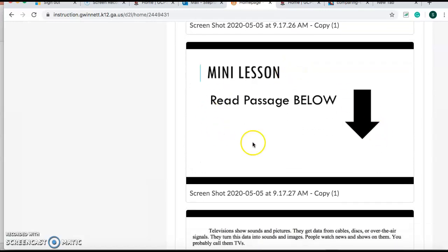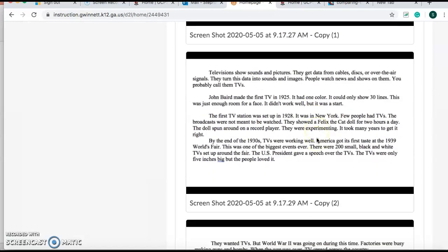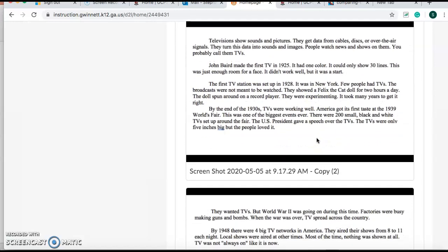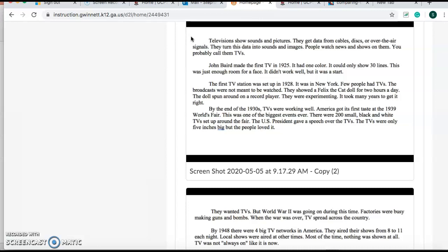So let's read the passage, guys. Let's chunk it up. Television shows sounds and picture. They get data from cables, discs, or over-the-air signals. They turn this data into sounds and images. People watch news and shows on them. You probably call them TVs. So they're introducing us. Obviously, this article is going to be about TVs.